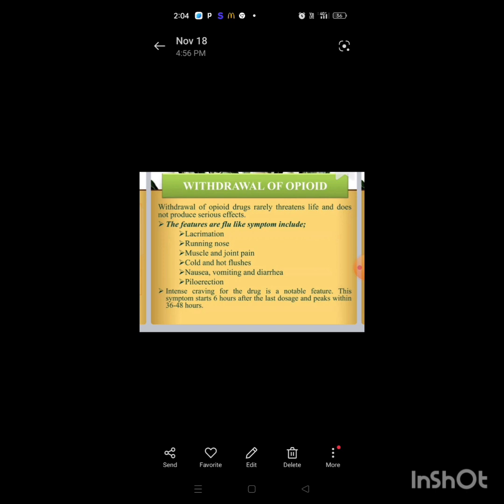Withdrawal of opioids, though drugs related to treatment do not produce serious effects. The features are flu-like symptoms including lacrimation, runny nose, muscle and joint pain, cold, nausea, vomiting, diarrhea, and piloerection.